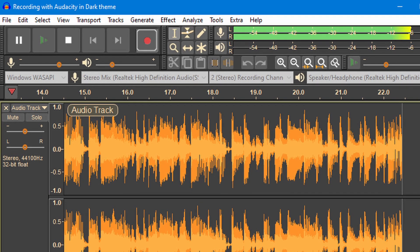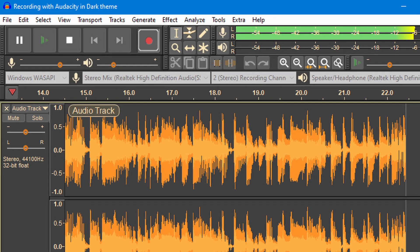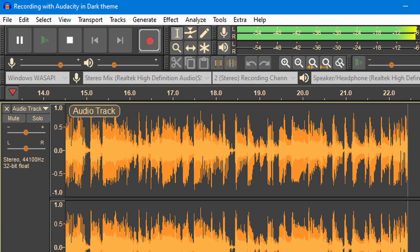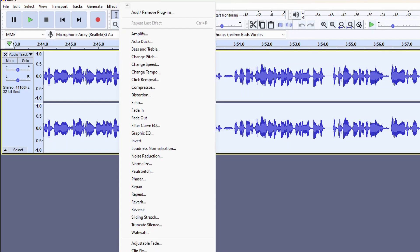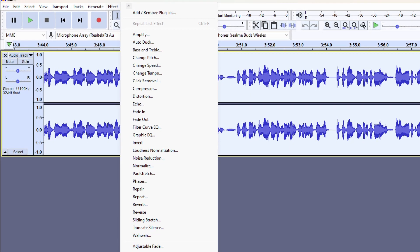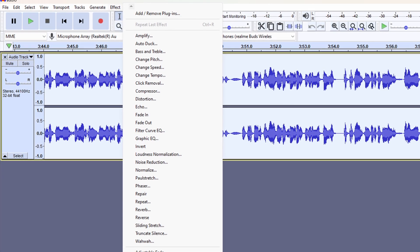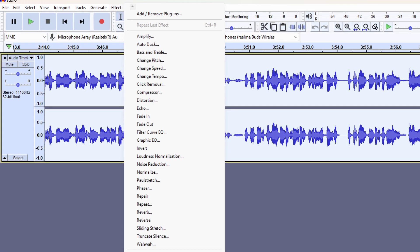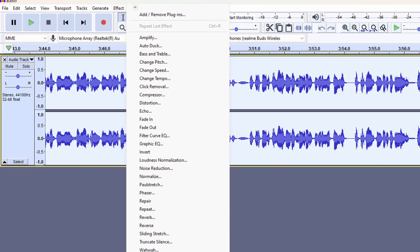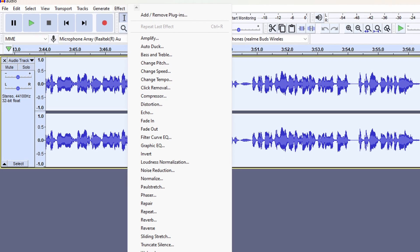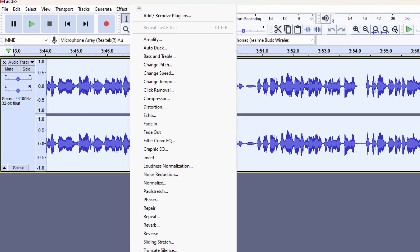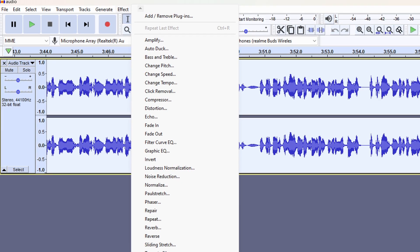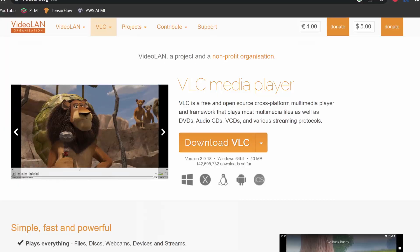You can also adjust volume, add fades, and remove background noises to improve the overall quality of your audio. Audacity also has a range of audio effects and plugins that you can use to add depth and texture to your audio. You can create echo effects, add reverb, change the pitch and speed of your audio, and more.